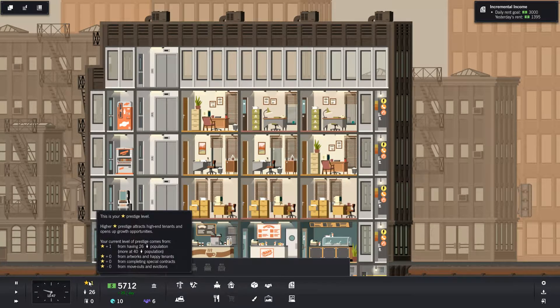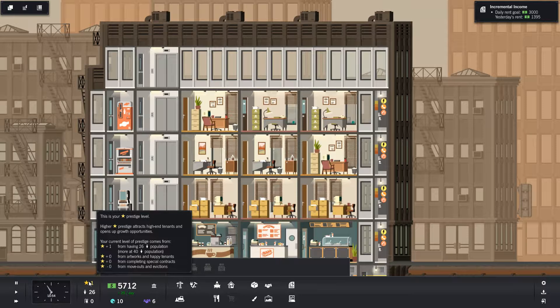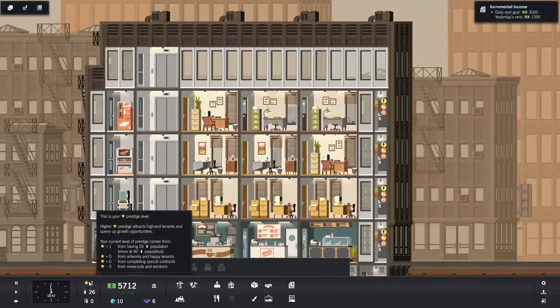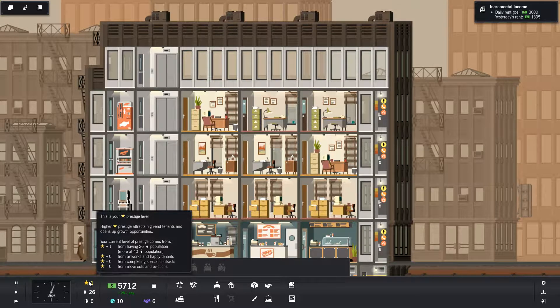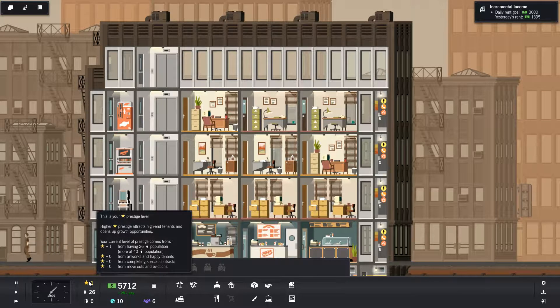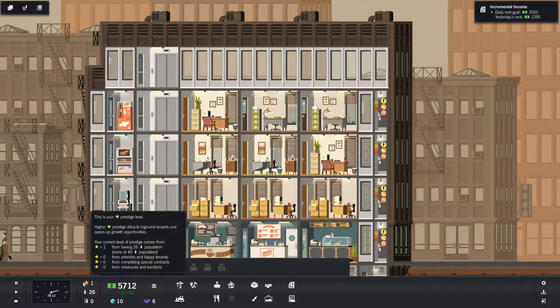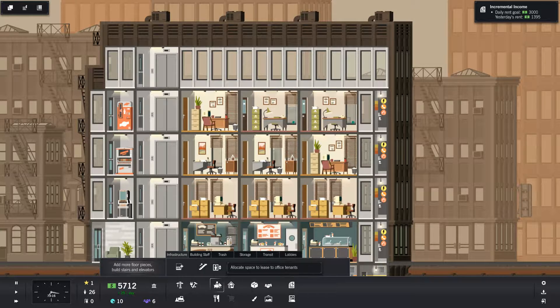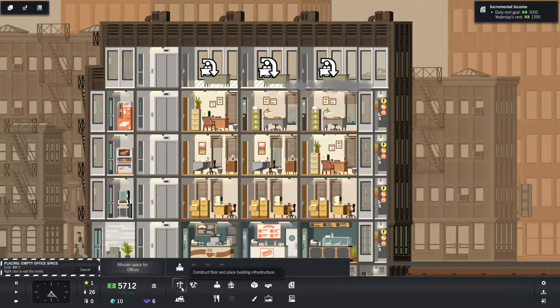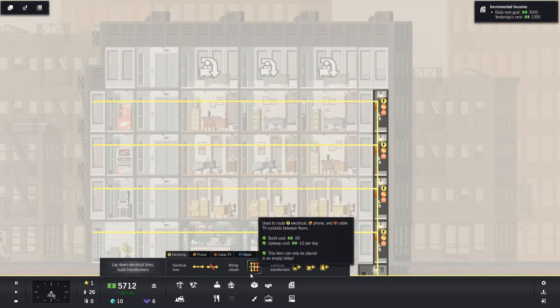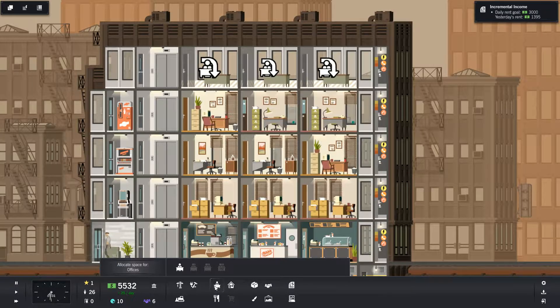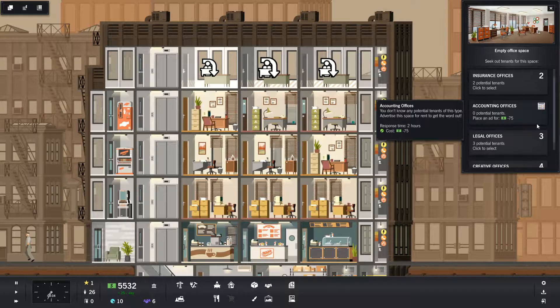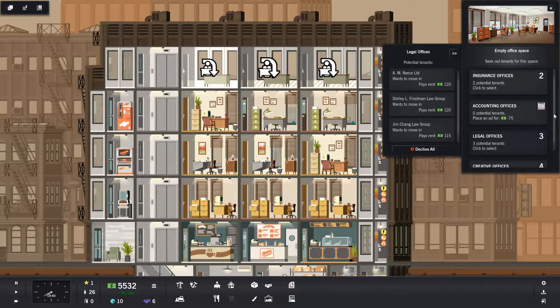I can't have large offices and medium offices until I have prestige 2. I only have prestige 1 at the moment. Your current level of prestige comes from having 26 population, more than 40? This is your prestige level, high prestige. How did you get a high prestige then? Do I have to get more than 40 population to get another one? Or I can get artworks and happy talents.